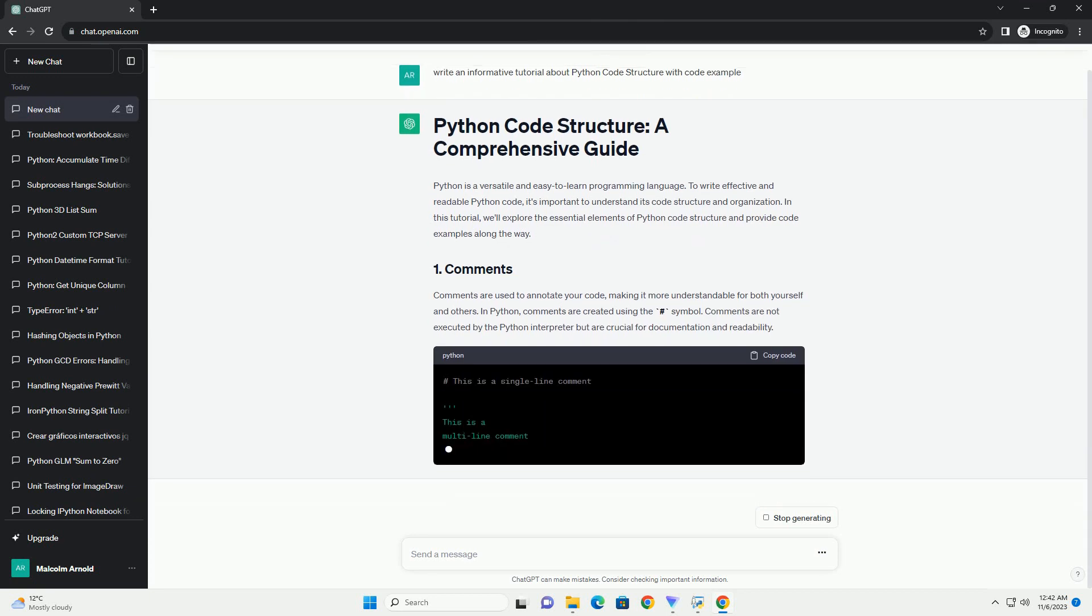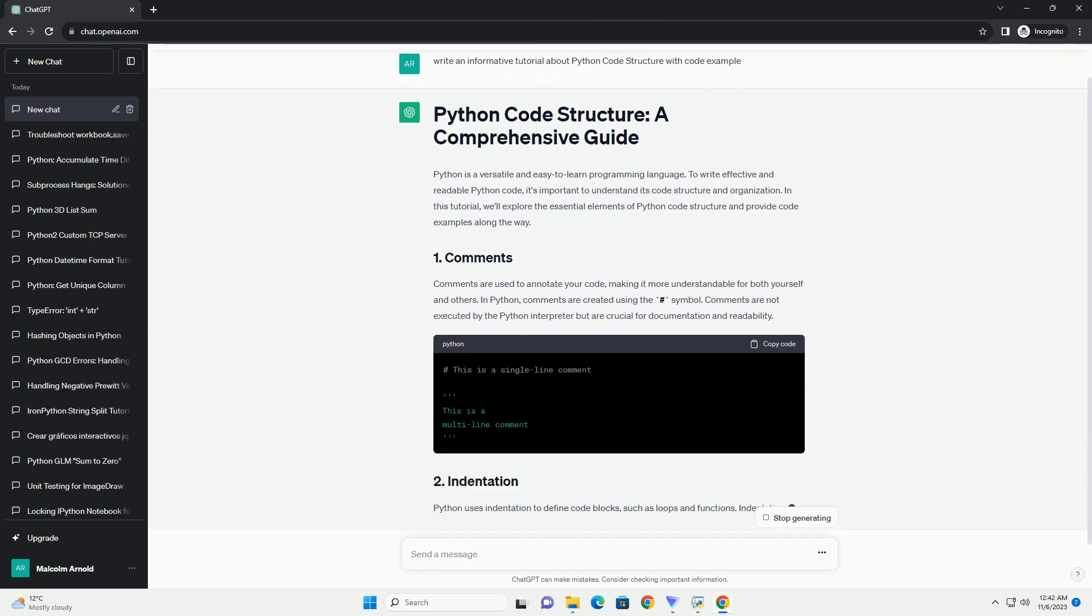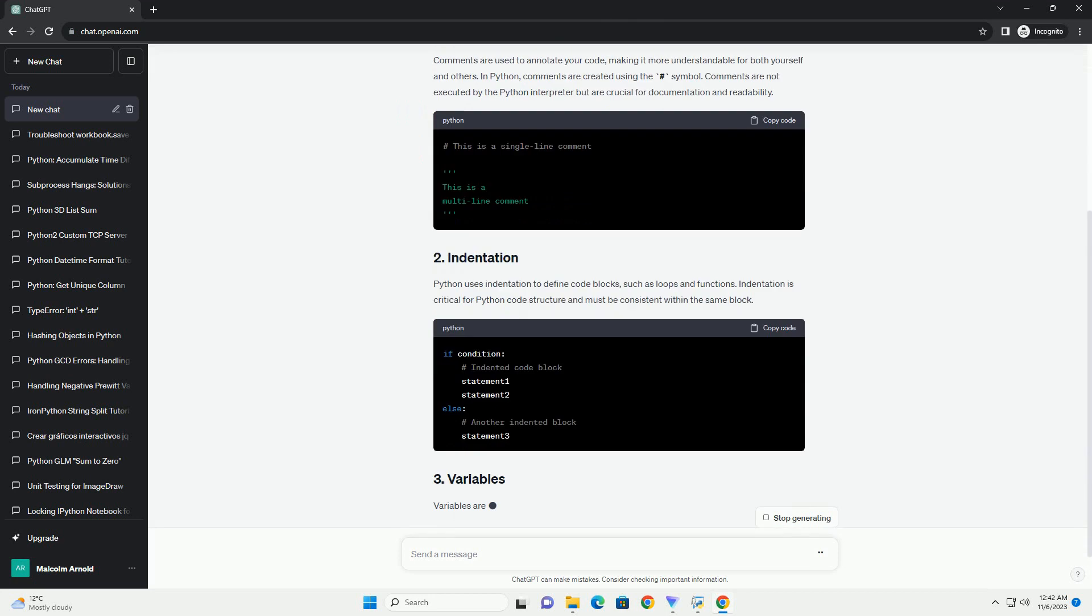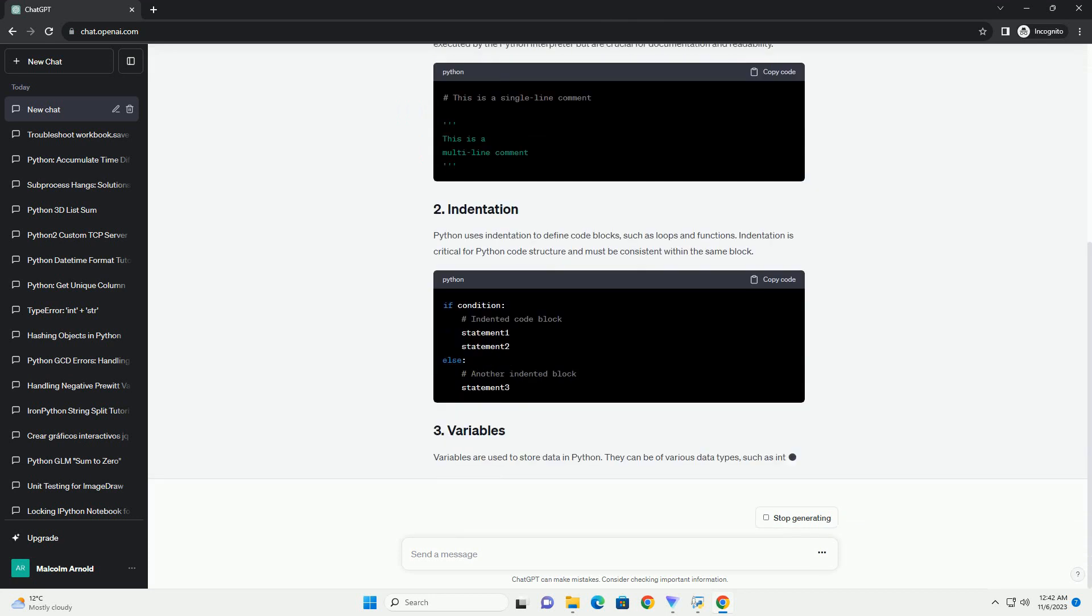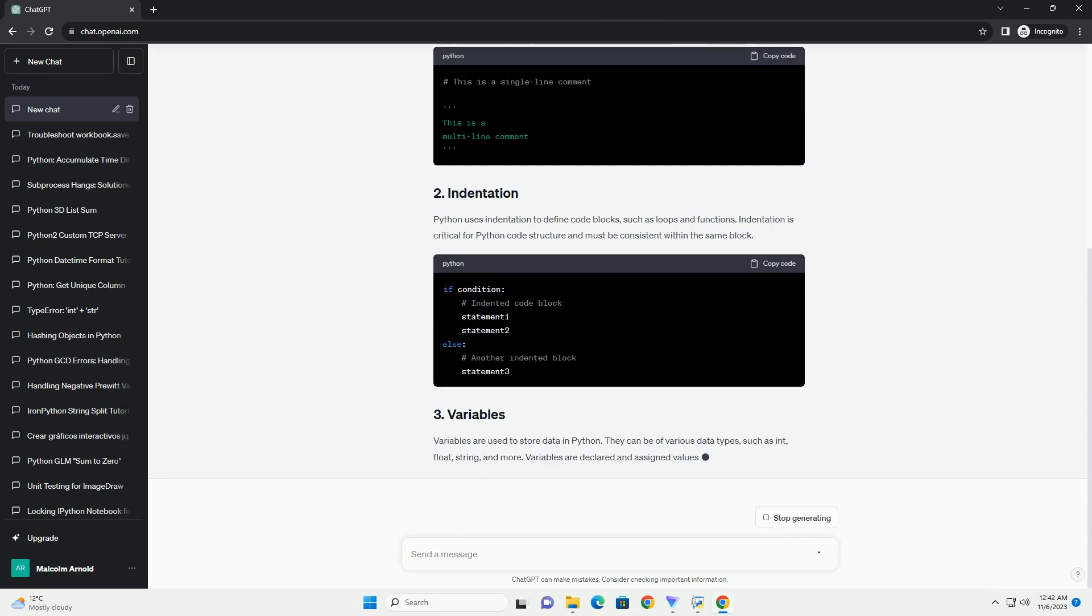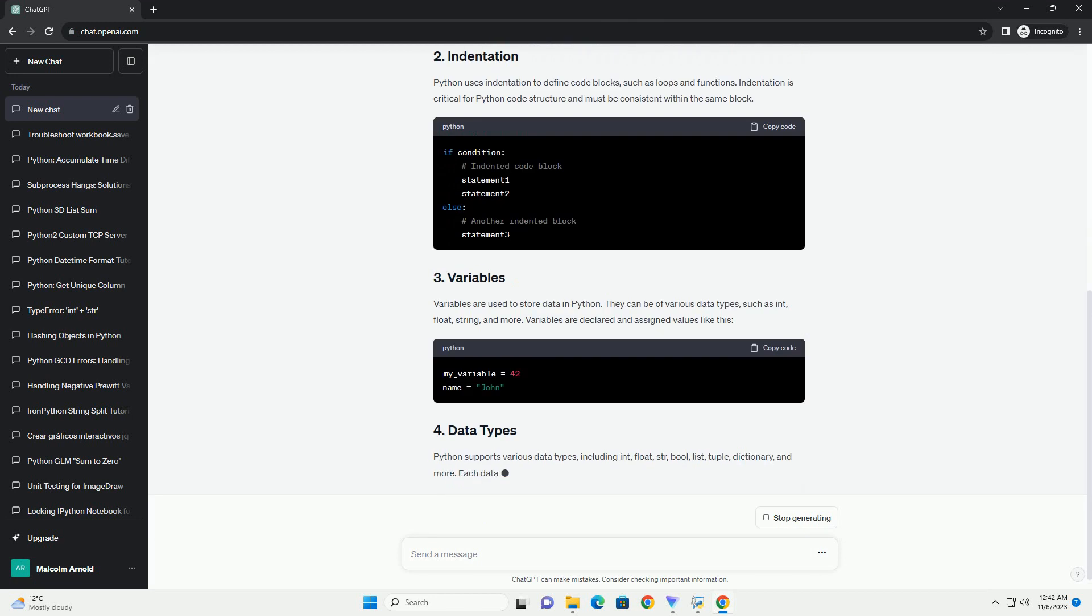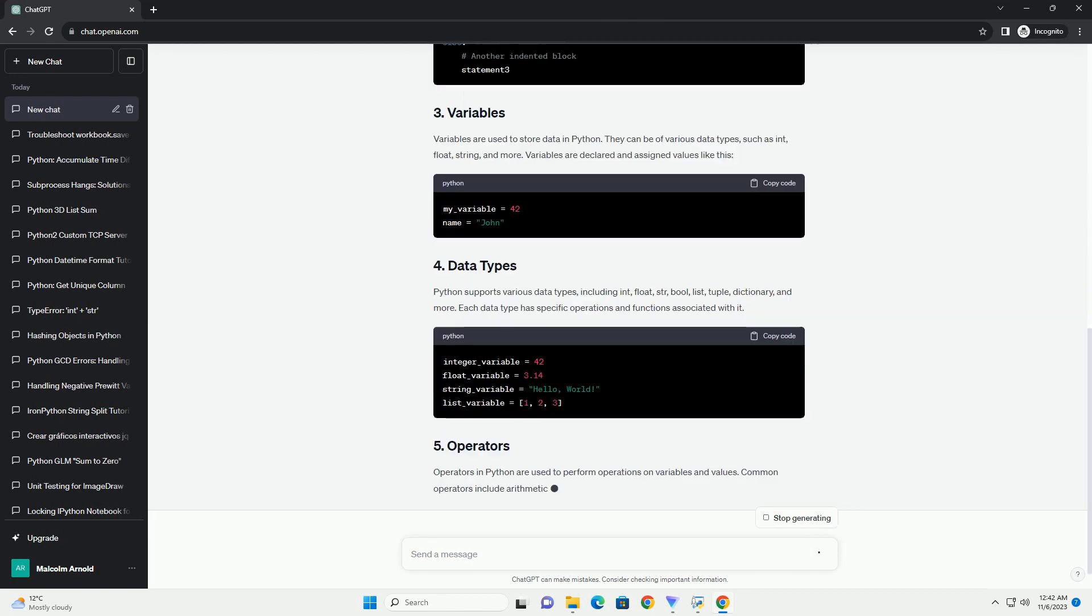A well-structured code is crucial for writing maintainable and efficient programs. In this tutorial, we will explore the fundamental aspects of Python code structure, including code organization, indentation, modules, and more.